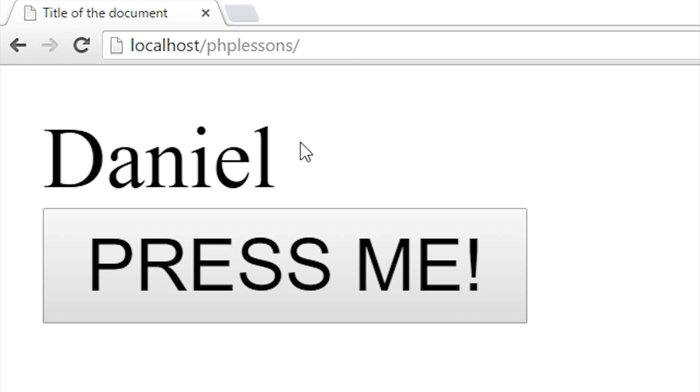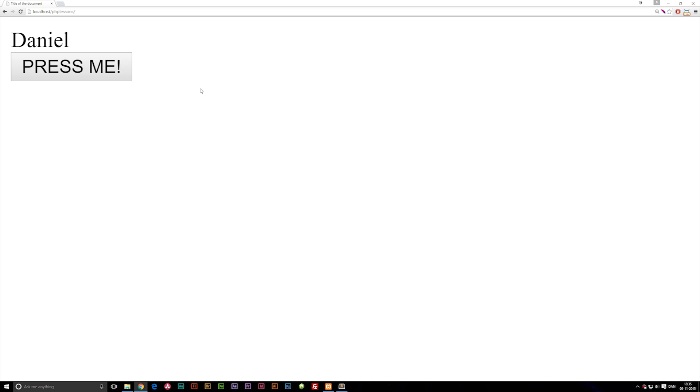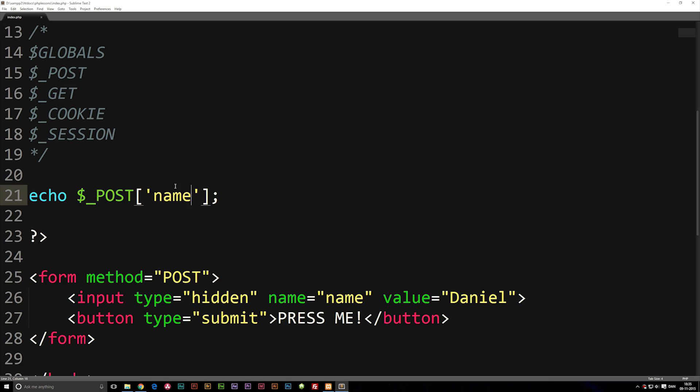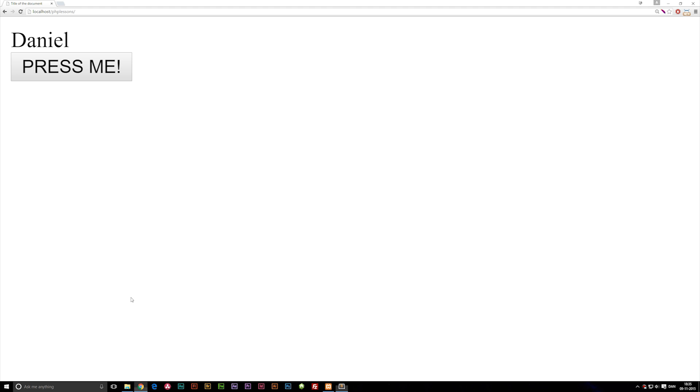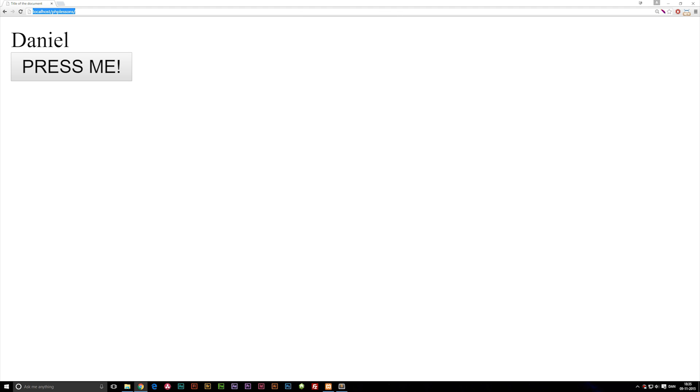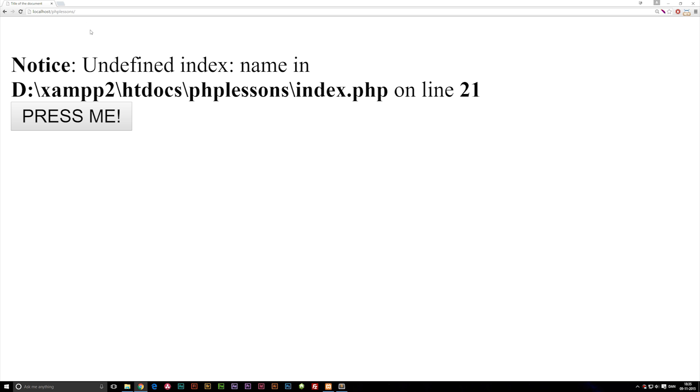Daniel does actually exist in here. Again if I go back and change this one to a GET method again just to show you guys, refresh, let's actually go back to the previous one. If I were to actually hit the button you can see name is equal to Daniel and for some reason we get some error mistake here.